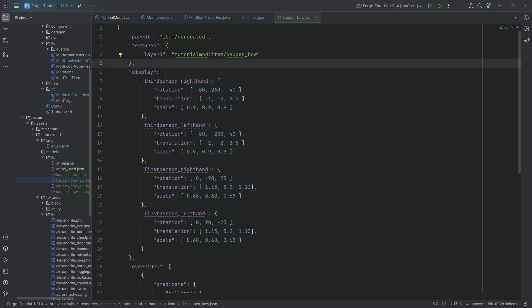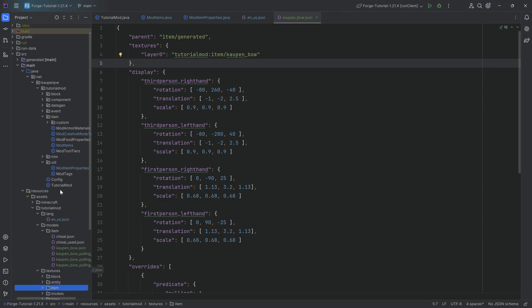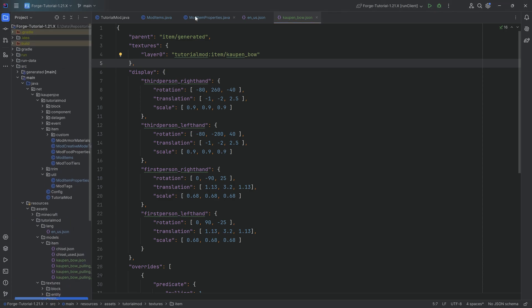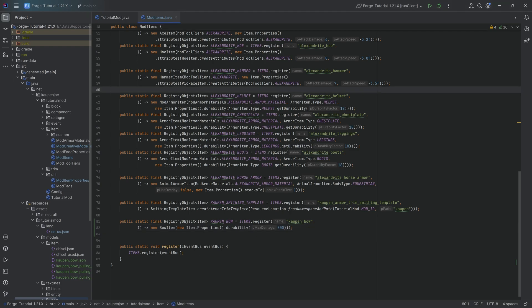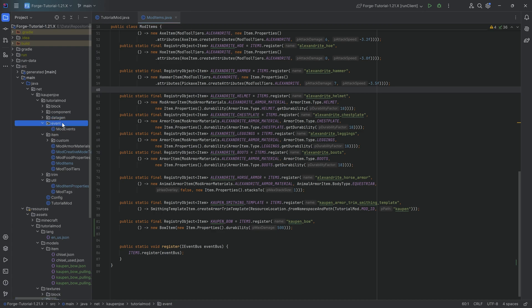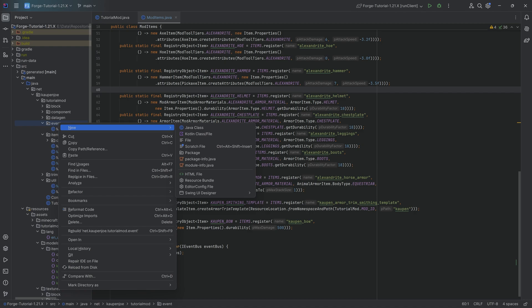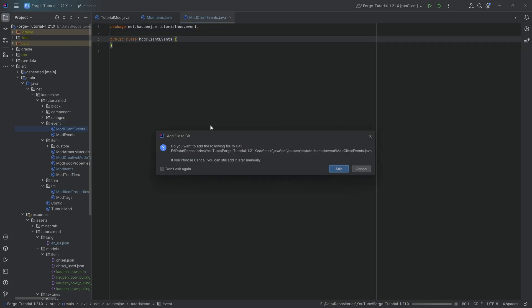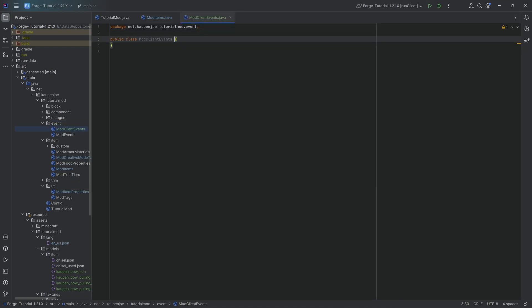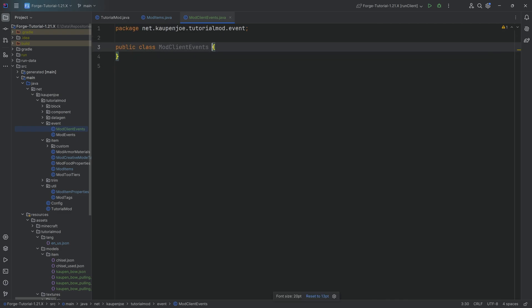But even with this, we're not done quite just yet because we need one more thing. If we were to shoot our bow right now, what would happen is we would be fine. However, there would be no zooming effect. And there is a slight zooming effect when you shoot a bow. To actually do this, we need a custom event class. We're going to go to tutorialmod.event, right click, new Java class called ModClientEvents. And we're going to set this up.